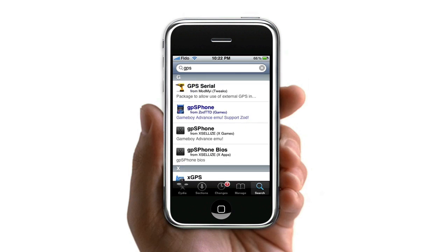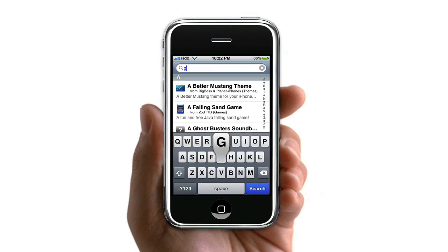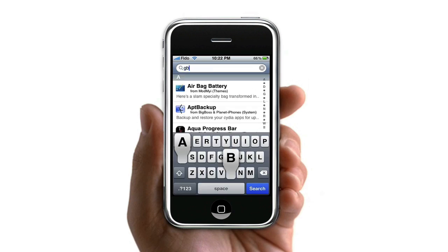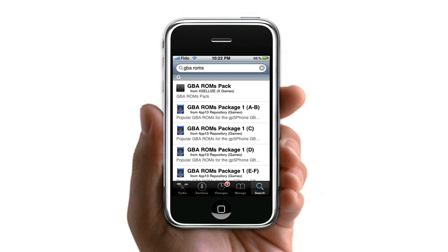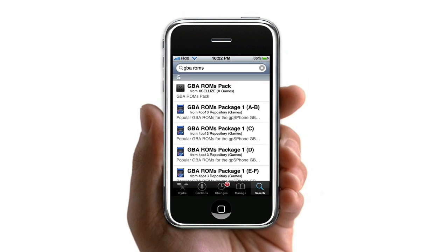And once you're done doing that, you can search up GBA ROMs. You don't have to follow this part — I'm just letting you guys know that you can download ROMs from the source.